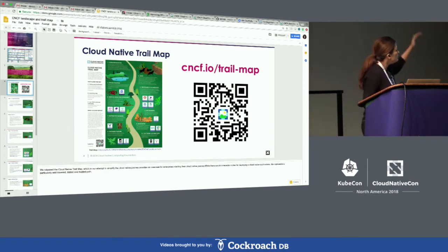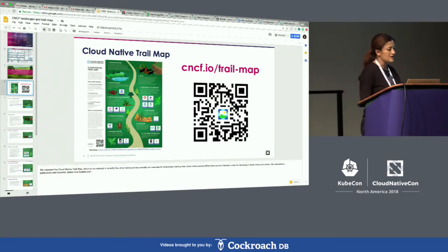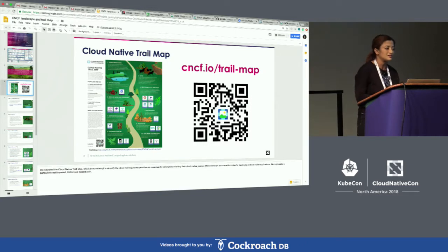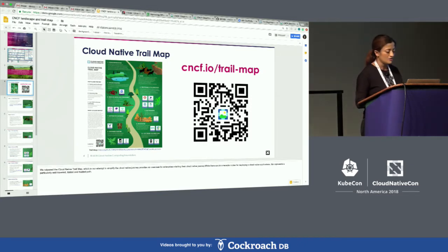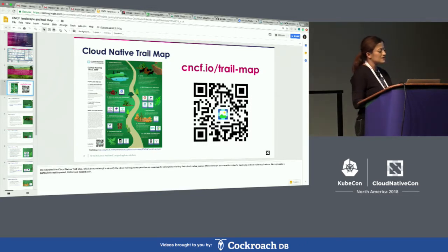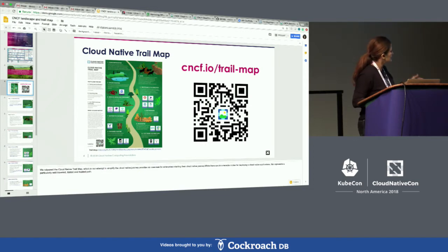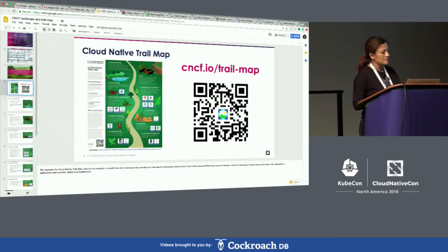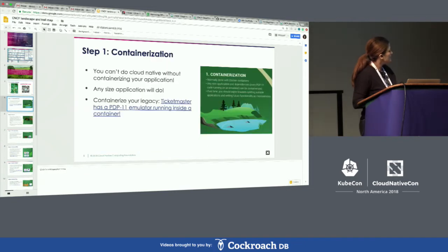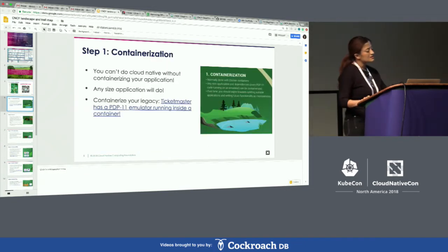I'm going to take you all through the 10 steps defined in the cloud native trail map, which is essentially a starting point. As you can see, step one is containerization.